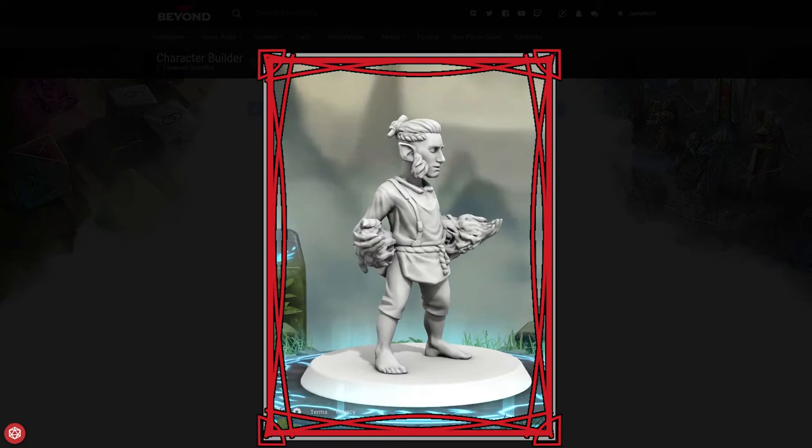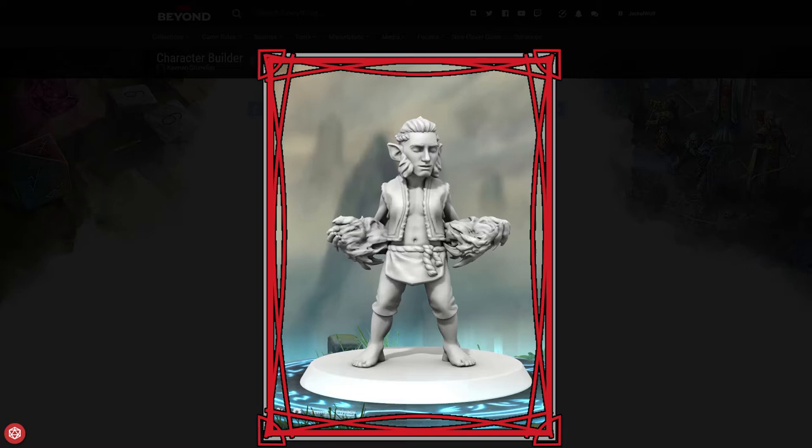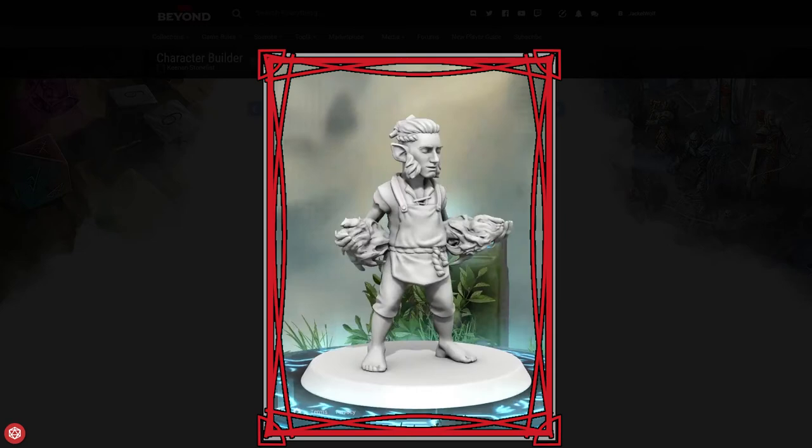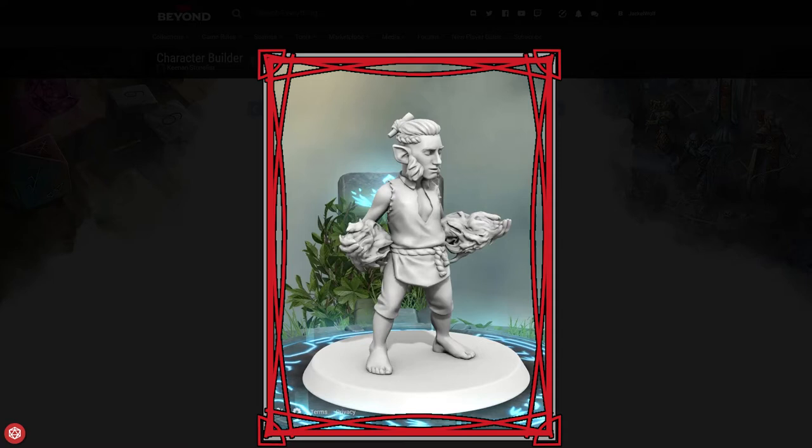He would often boast that his creations were better than nature itself, and this started angering certain gods and goddesses. As punishment for his hubris, his hands were cursed to be encased in stone. While he could barely move his fingers, he lost his abilities for all fine motor skills, which completely ruined his painting ability.